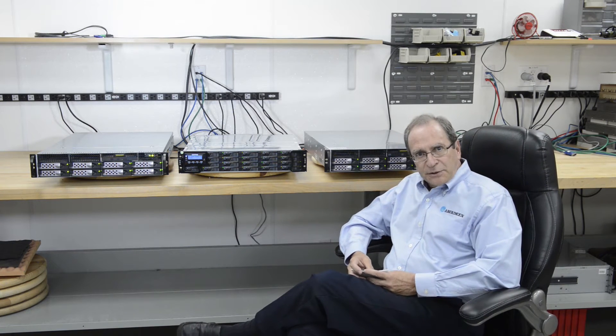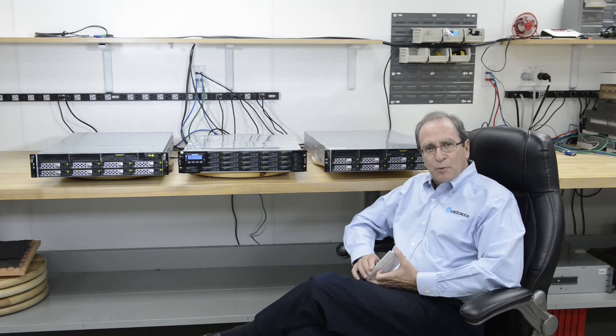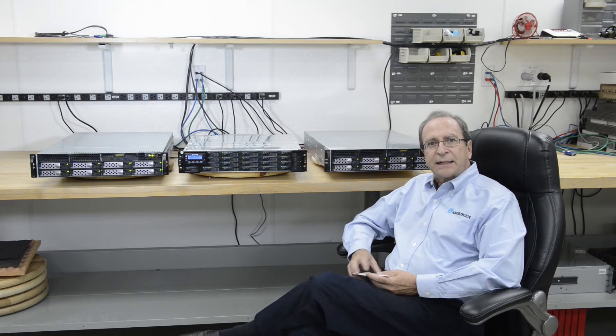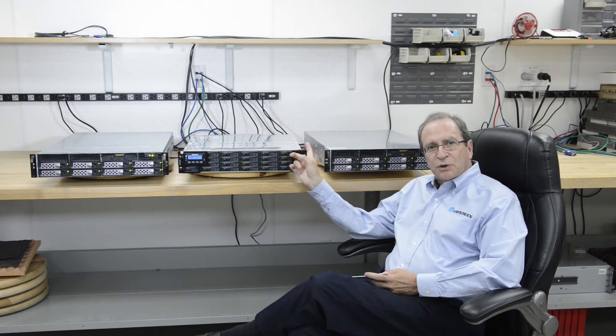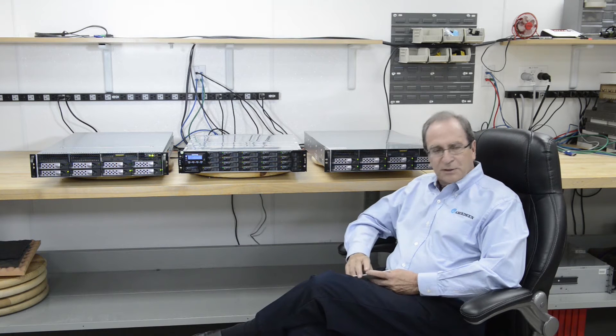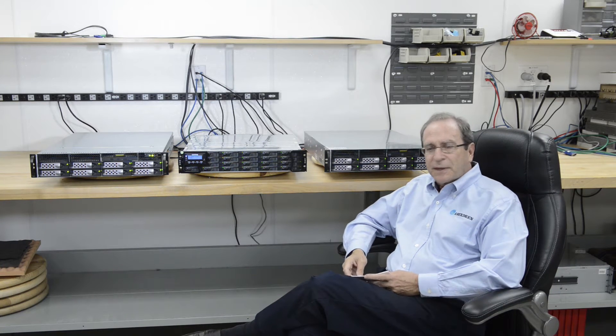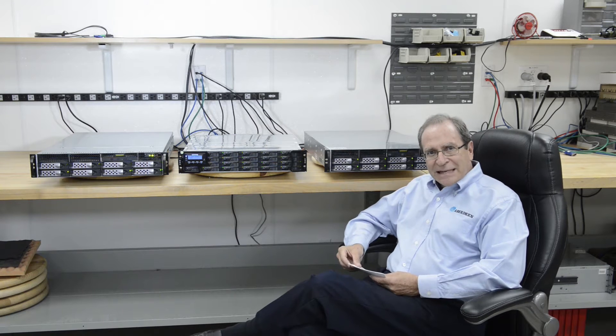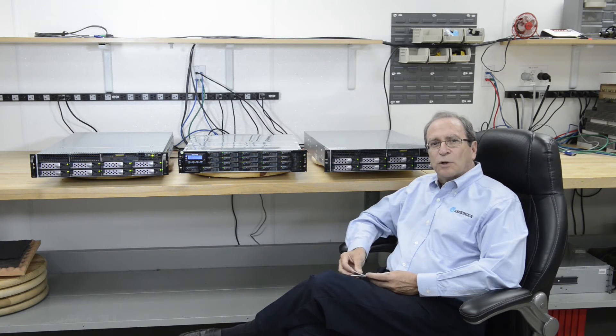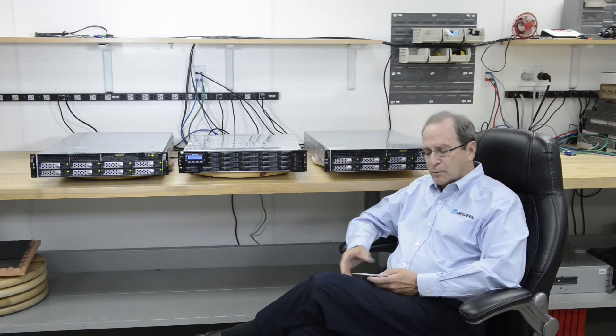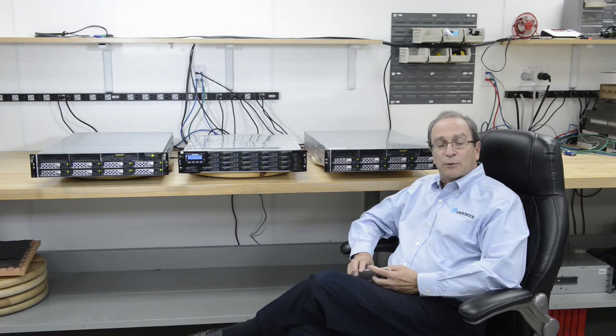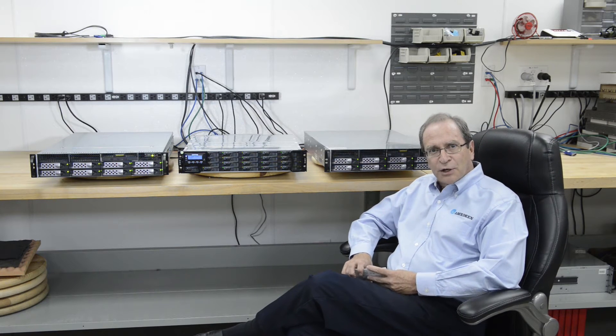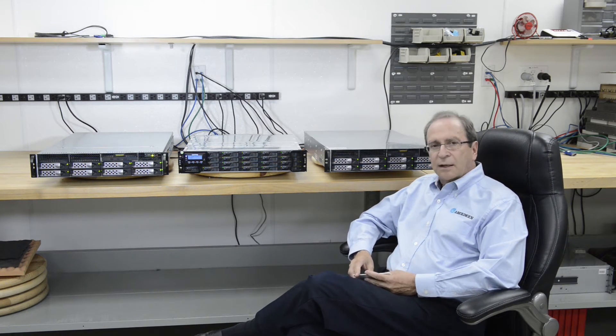Speaking of every user, when everybody arrives in the morning and they all power up those thin clients, and they all hit this storage at the same time with what is commonly referred to as a boot storm, this setup, Aberdeen's complete VDI solution will handle that boot storm completely. It will not hesitate. It won't crash as some have been known to do.